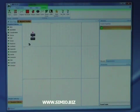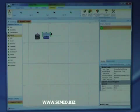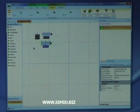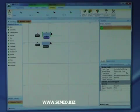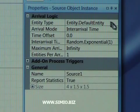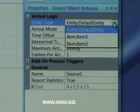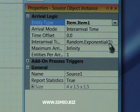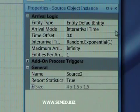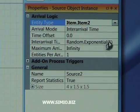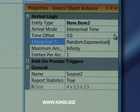Now that we have our two entities placed, we're going to place down two sources that represent the arrivals for these different types of entities. The first source will create entity type item one. We'll come over to the property grid to set the properties, select the entity type to create as item one, and set the arrival time — changing from an exponential mean of one to an exponential mean of four. We'll do the same thing with the second source, only having it create entities of type item two, and again change the mean arrival time.